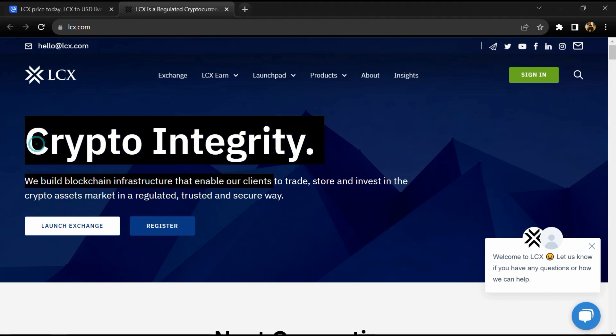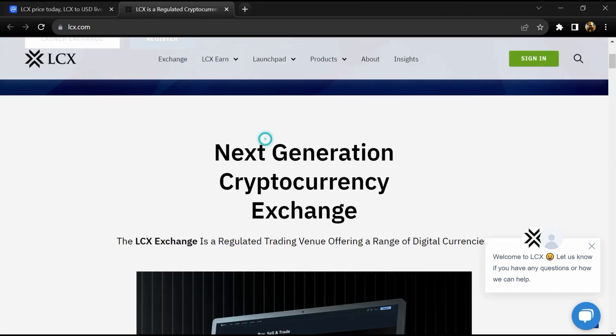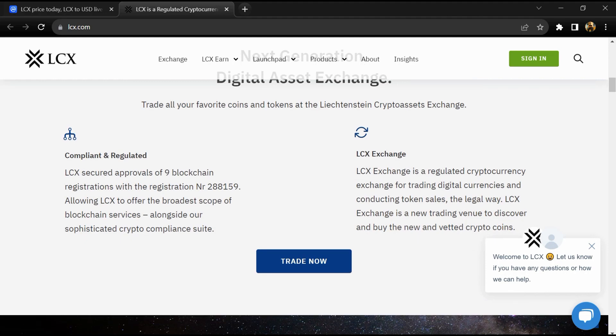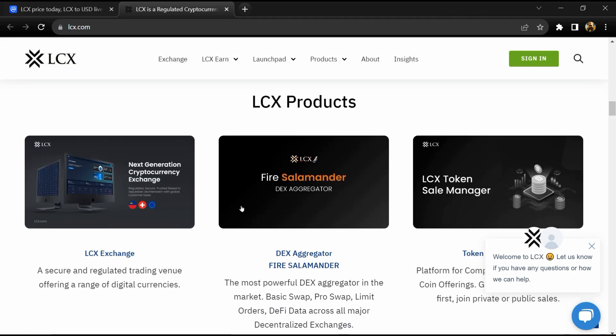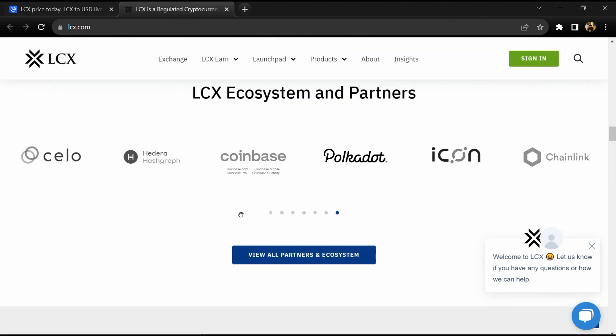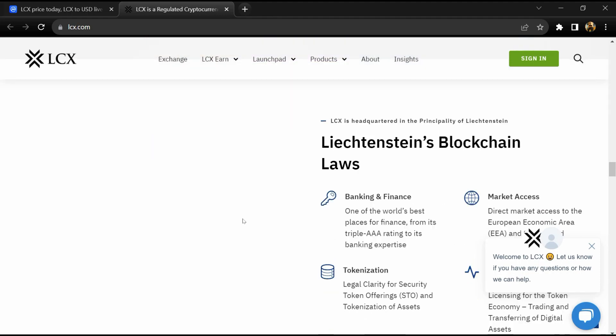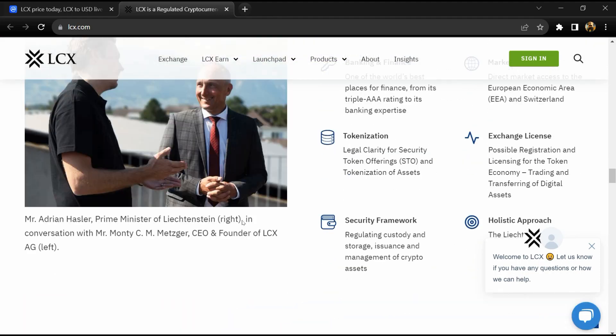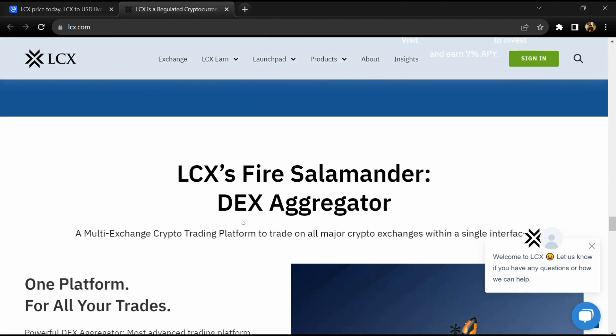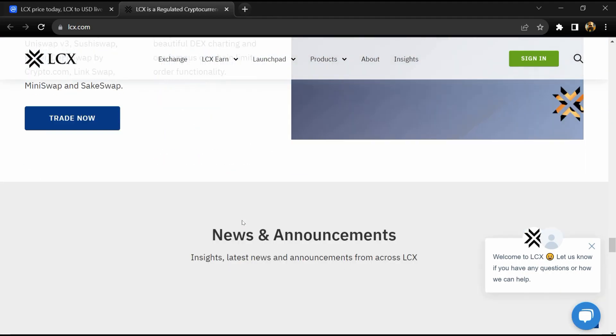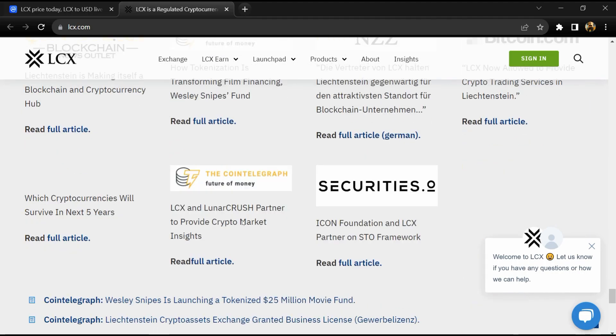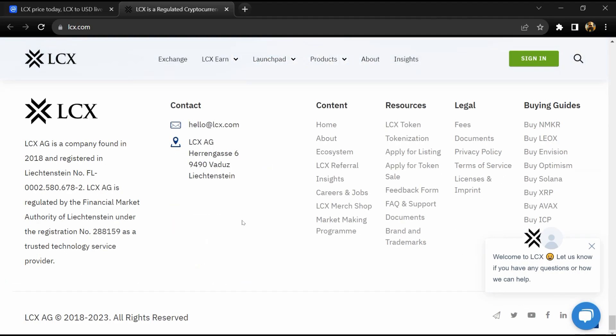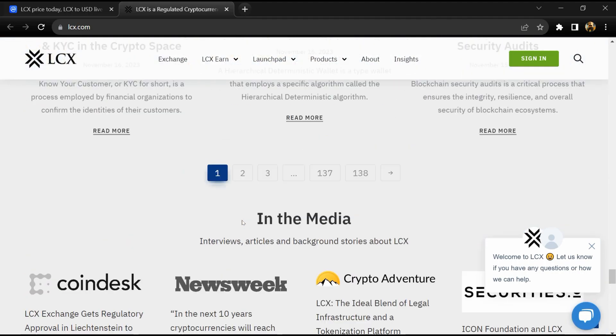LCX token enables the future of tokenization. LCX token grants all users a reduction of up to 50% trading fees at LCX compliant digital asset exchange. LCX is used to sign and secure LCX Earn and LCX Protocol.